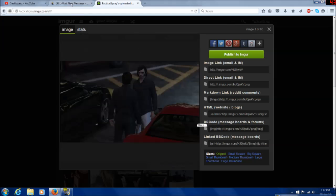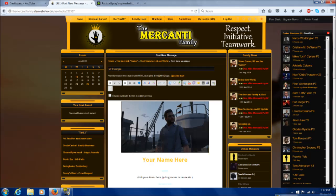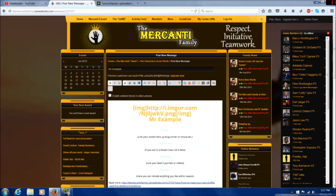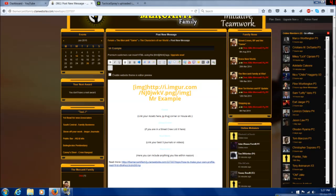Now when you paste it, it will show up for all to see. And if you have any assets, this is how you link them in the assets column.